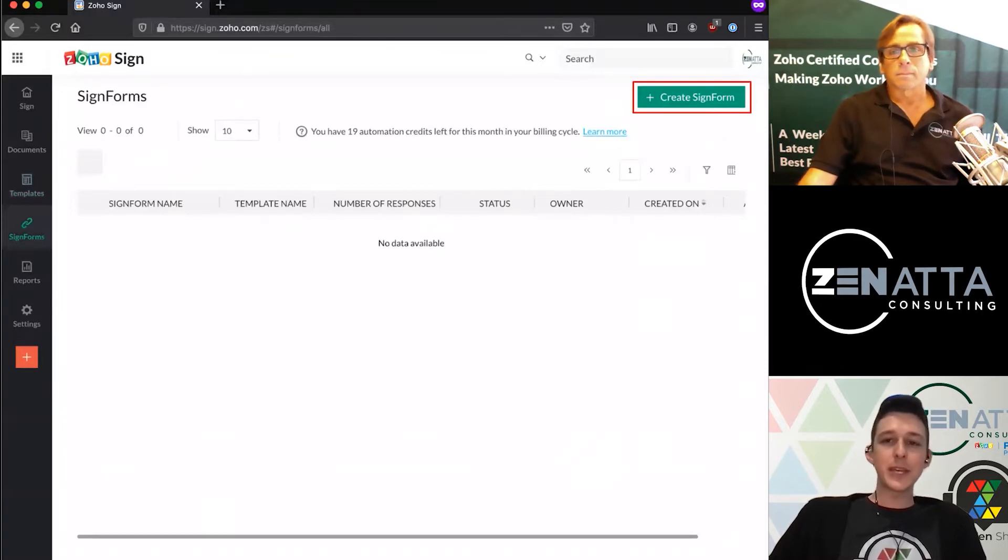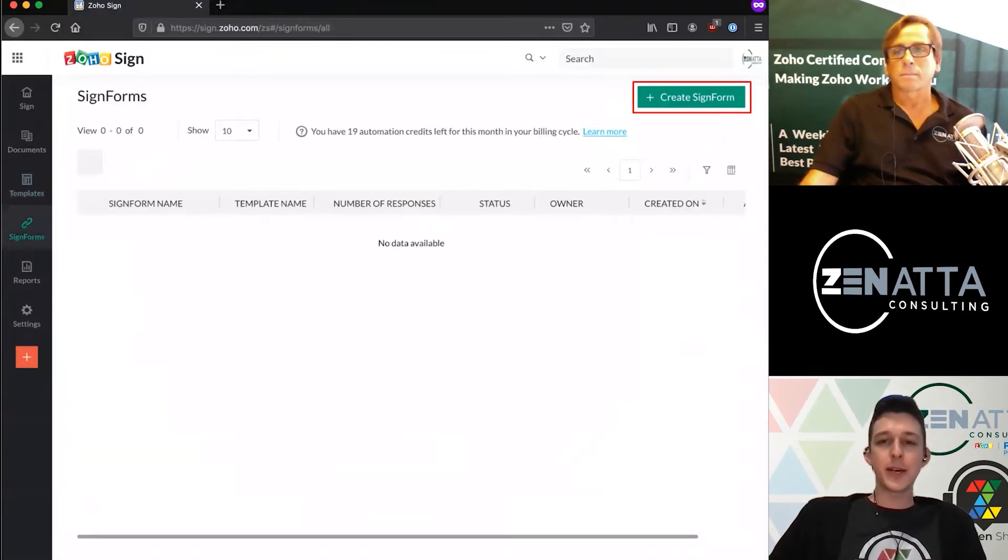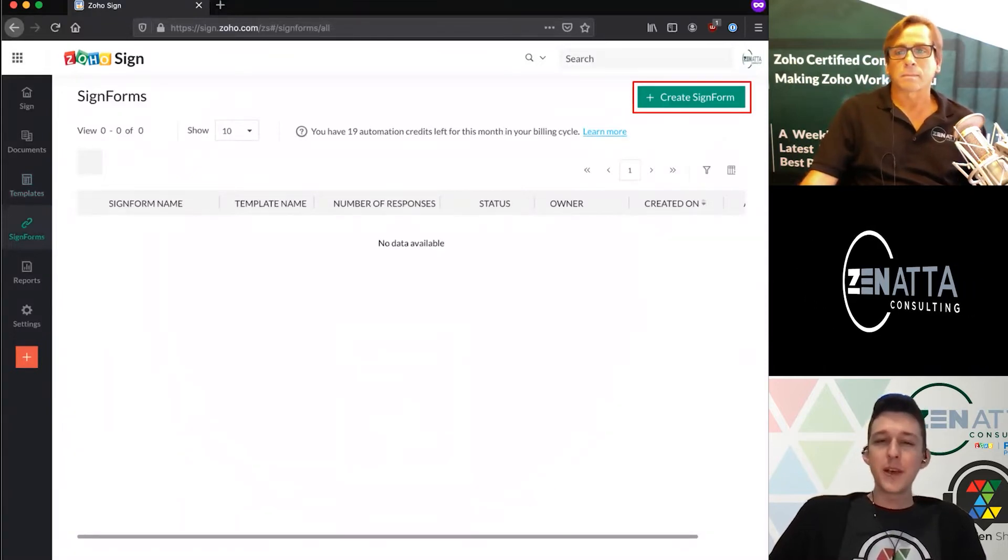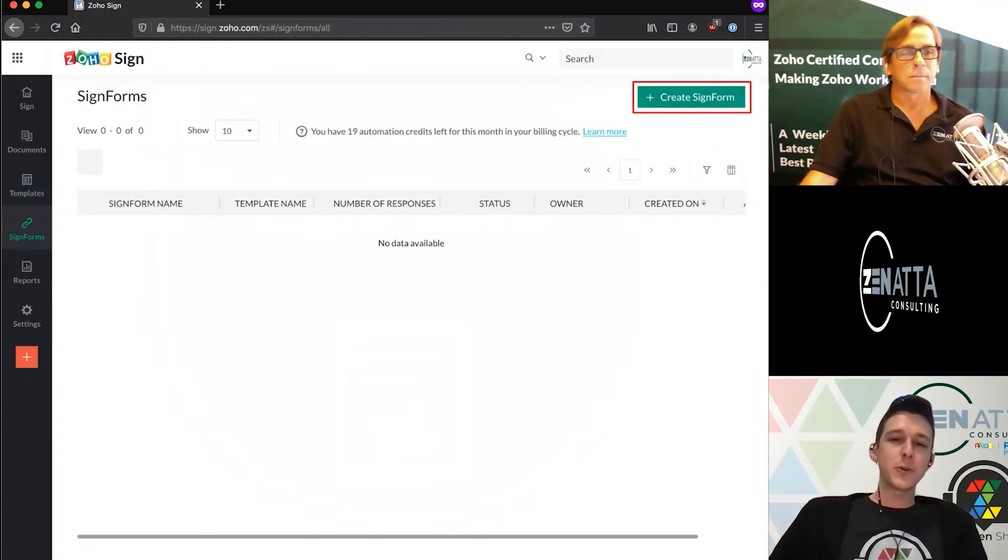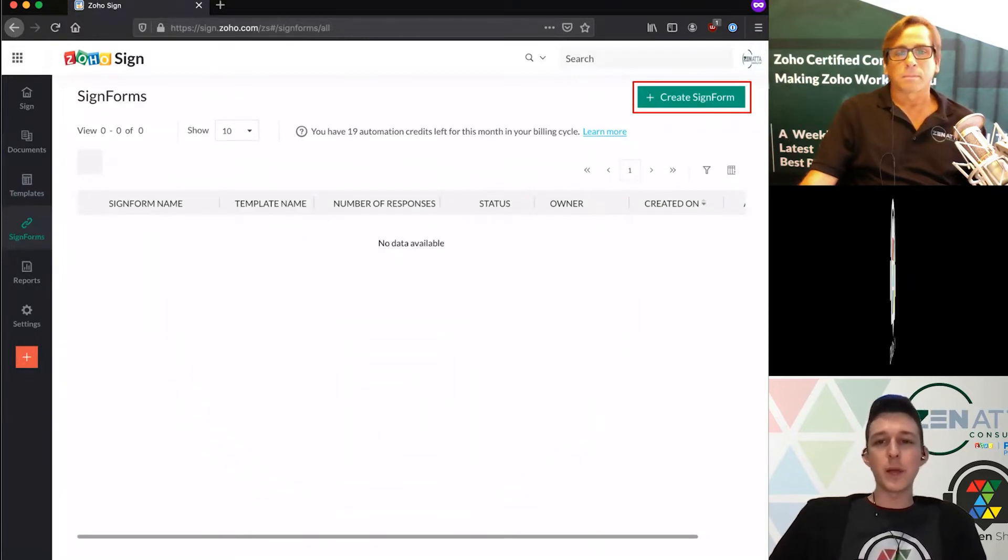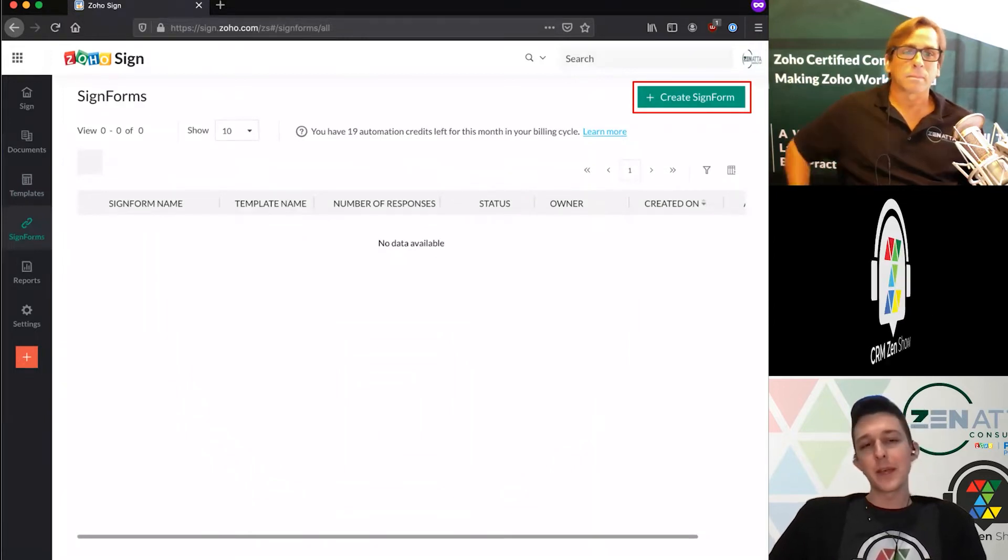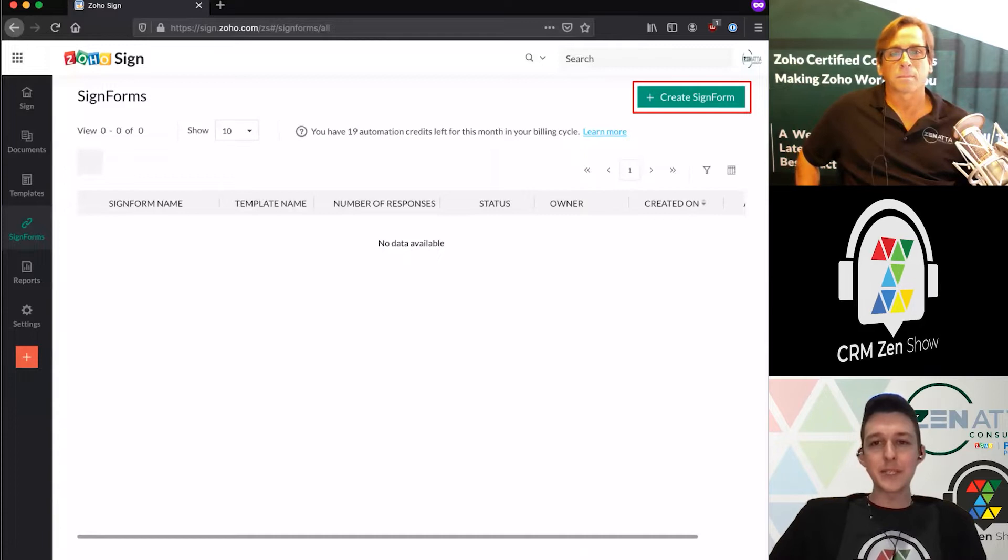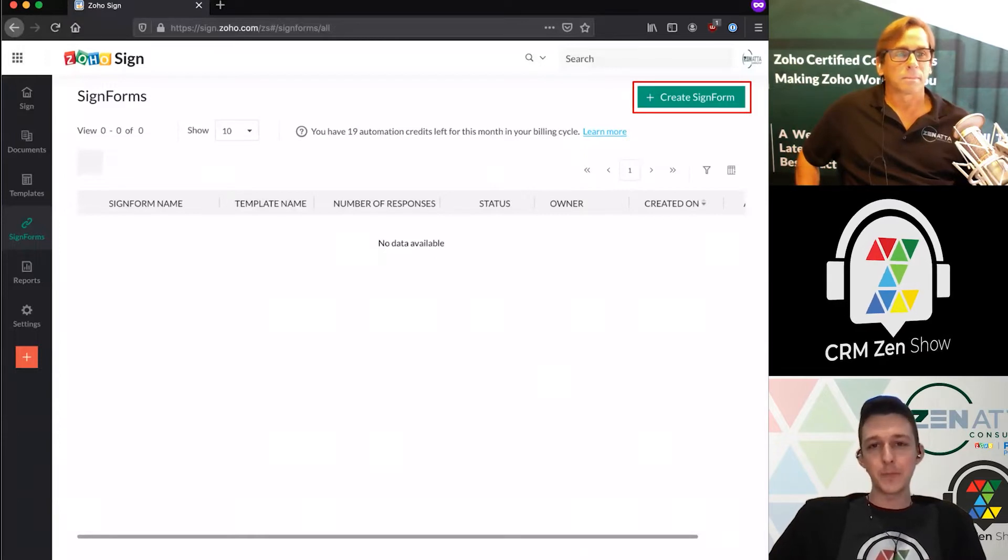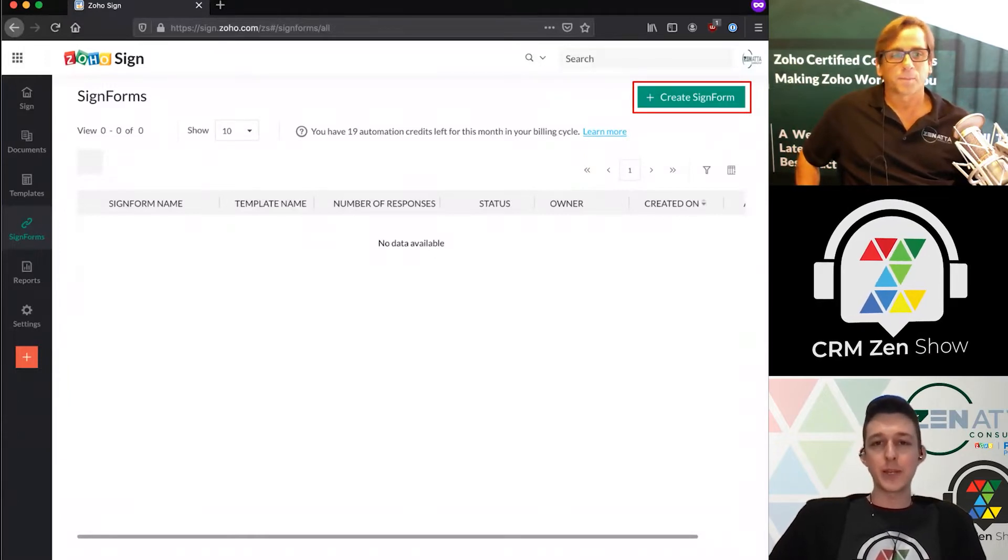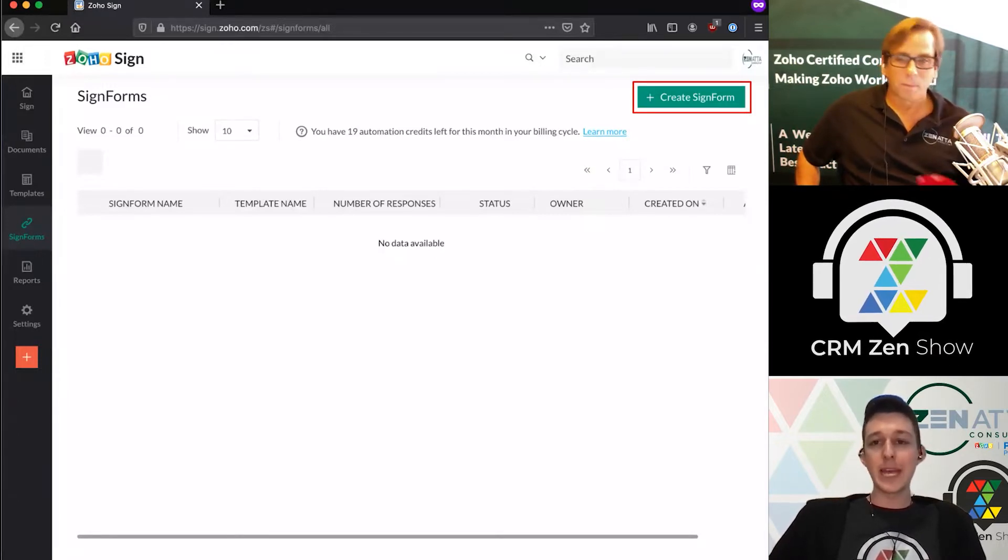All right, the last thing we can do is actually create signed forms. First, I'll give a quick description of a signed form and why you might want to use it. A signed form is basically a link that will navigate someone to a page where they can put in their name and email.